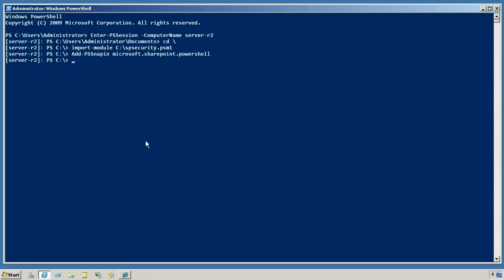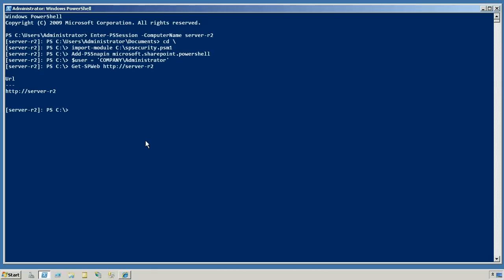The first thing is I need to decide what user I want to look at. Let's just do company backslash administrator. And get sp-web, we'll just get the base one here. I'm just going to run that command by itself to make sure that I got something back, and I did.